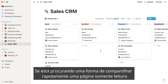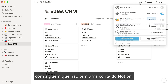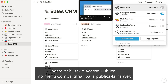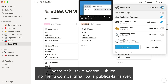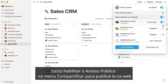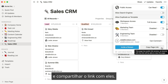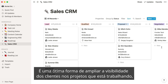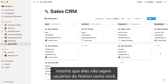If you're looking for a way to quickly share a read-only page with someone who doesn't have a Notion account, just enable public access in the share menu to publish it to the web and share the link with them. This is a great way to give your clients visibility into the projects you're working on, even if they're not a Notion user like you.